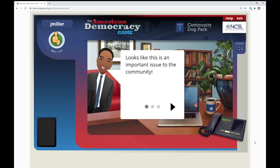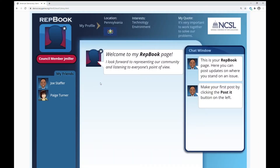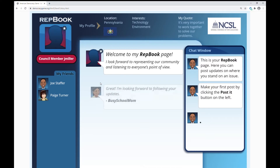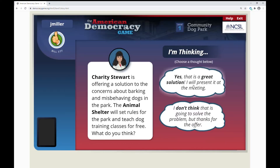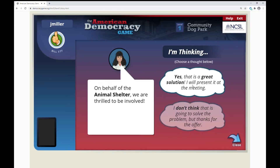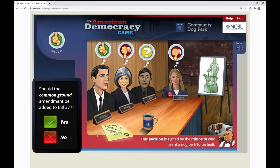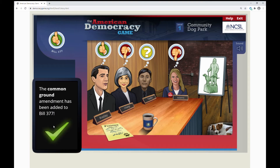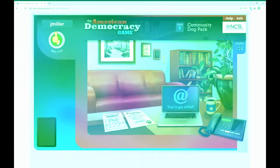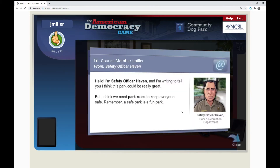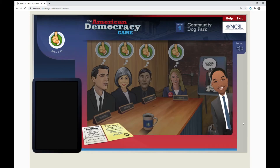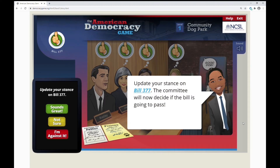Playing the game as representatives, students learn to service their constituency by being well-informed, demonstrating compromise, and making good decisions. The outcome of each story is based on the quality of relationships, decisions, and compromise they achieve.